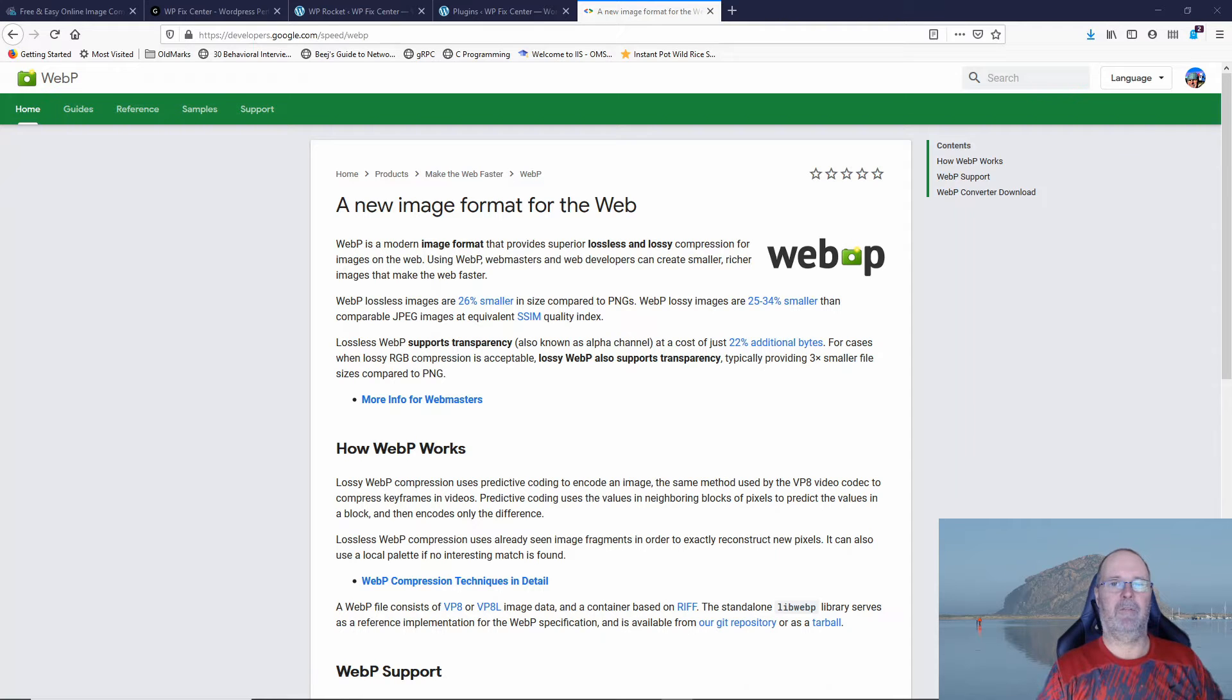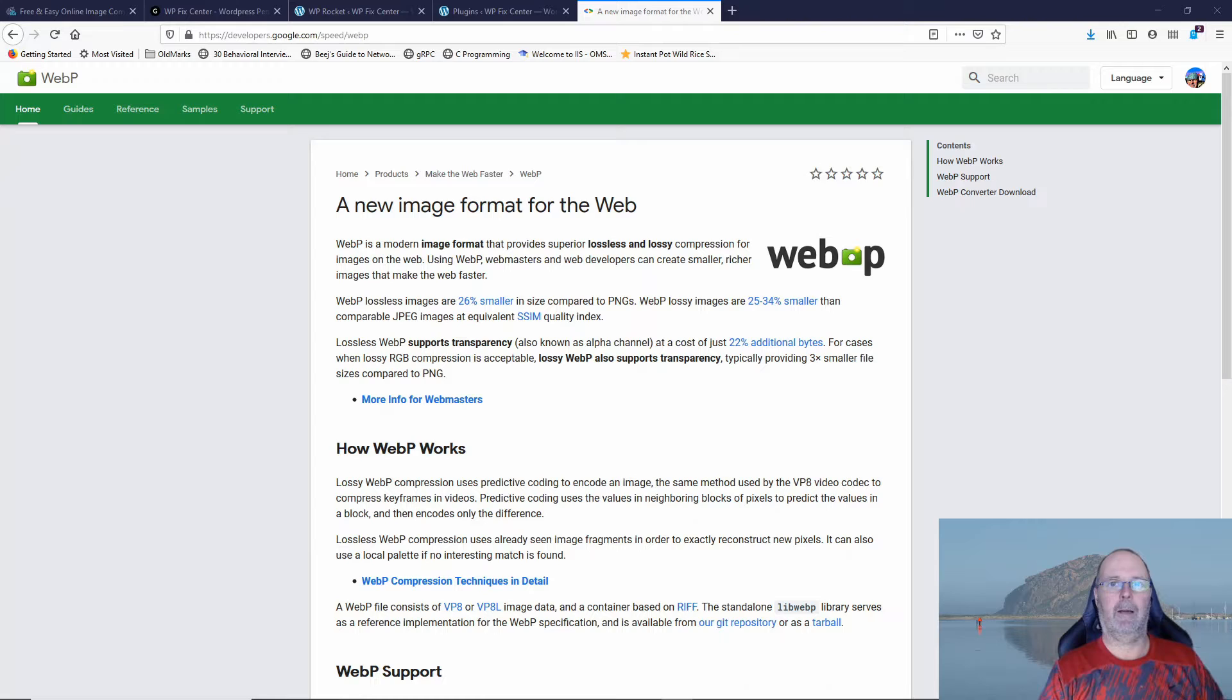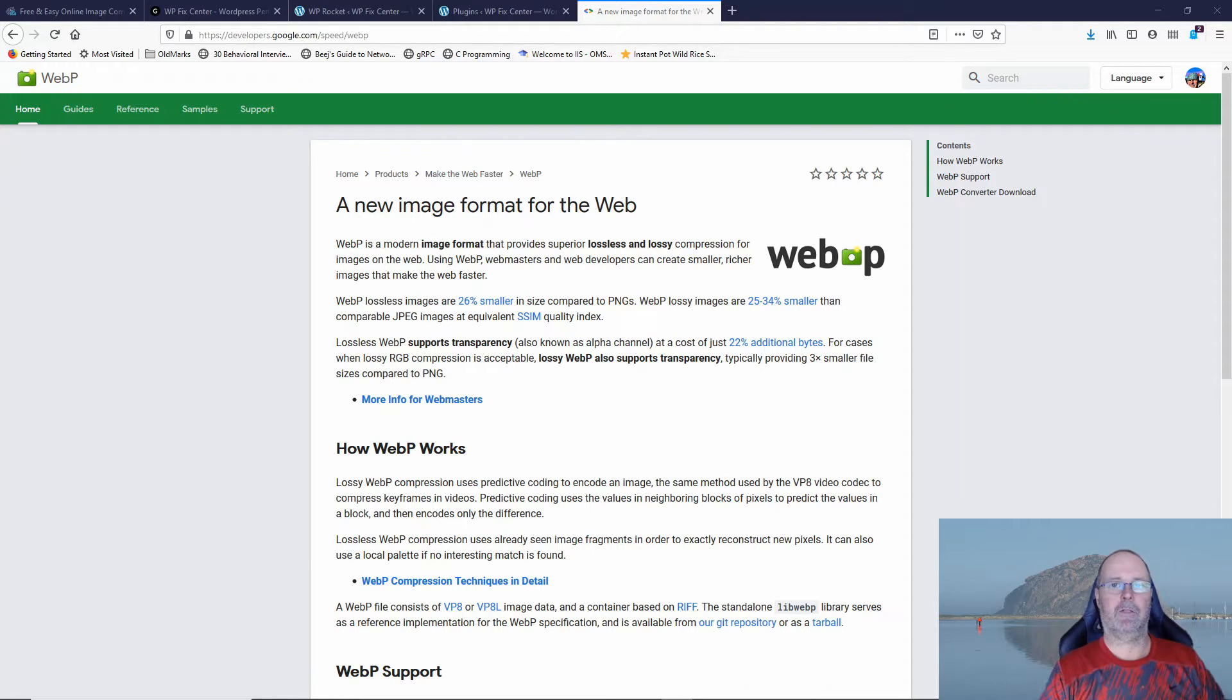Hello and welcome to WP Fix Center. In this video today we're going to look at WebP images and how I use WP Rocket and Imagify to create the images and serve them.